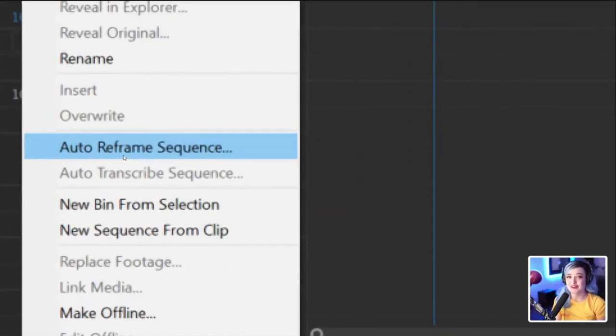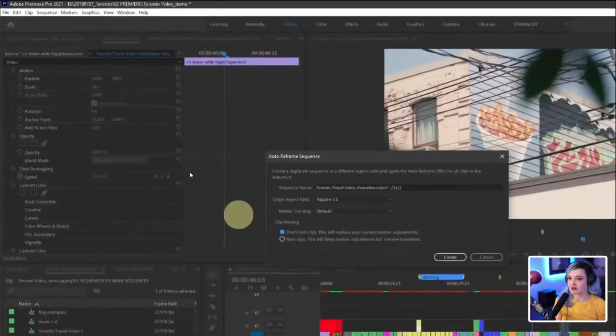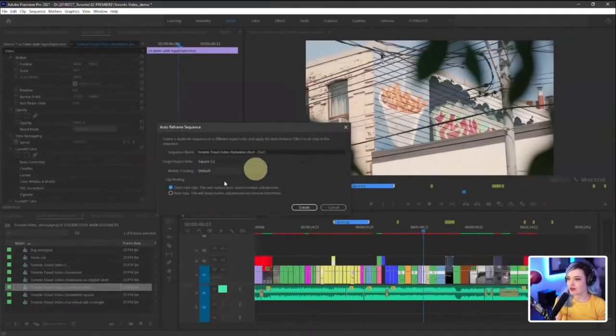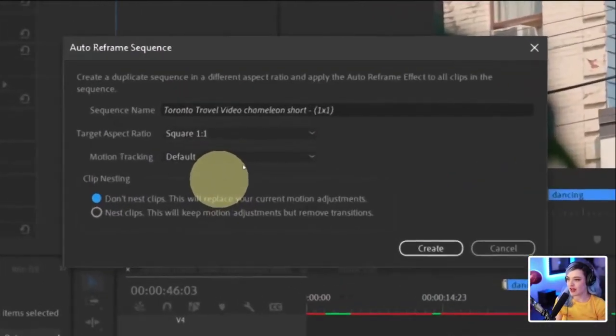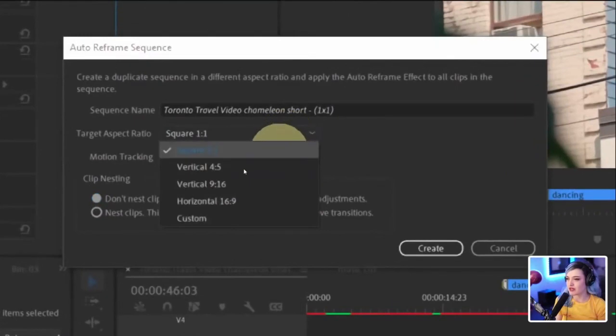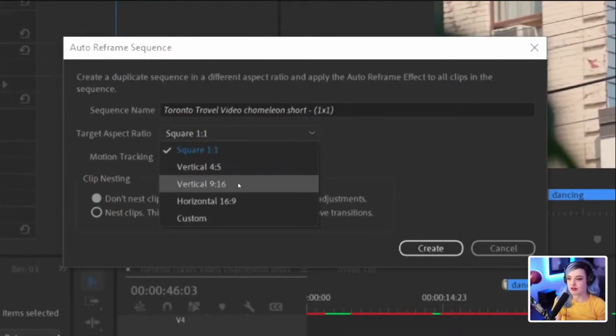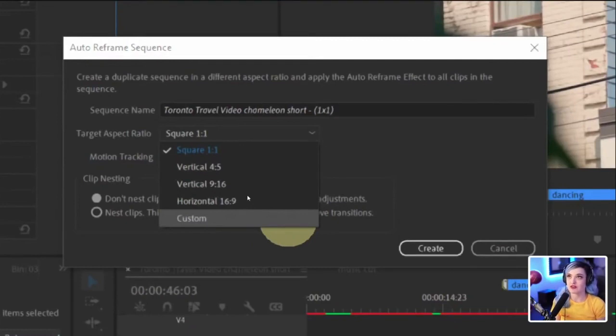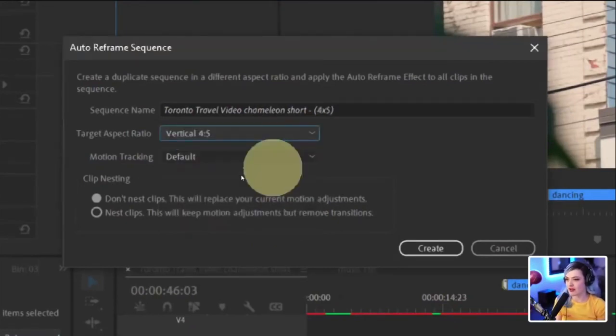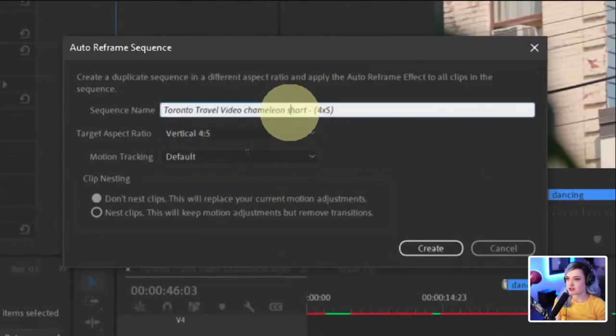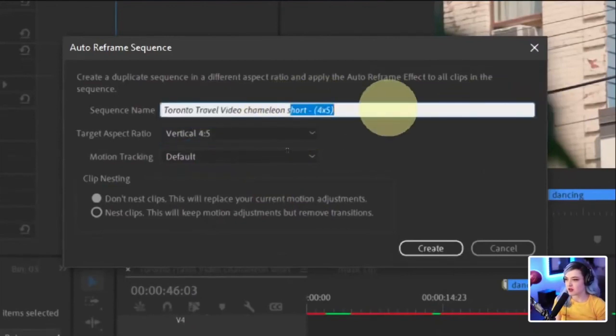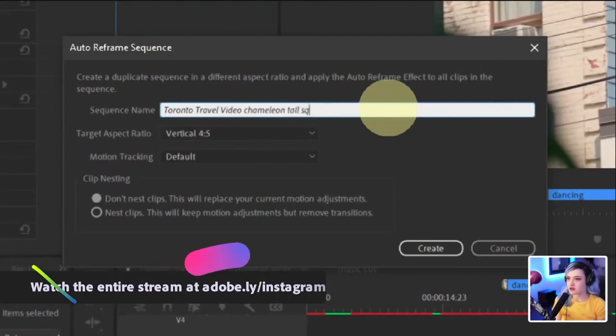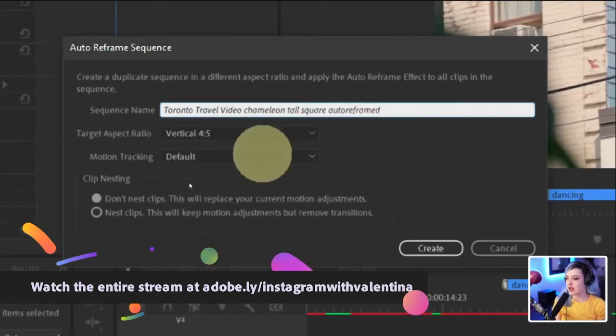So we're going to go to auto reframe sequence and it will literally ask us, how do you want to auto reframe it? What is your target aspect ratio? Do you want it to be square? Do you want it to be a vertical rectangle? Do you want it to be like full vertical? Or do you have like a custom thing in mind? Maybe, you know, you're auto reframing this for like a website banner or something. I'm going to say, let's do four by five. And I'm just going to call it a Toronto travel video, chameleon tall square auto reframed.